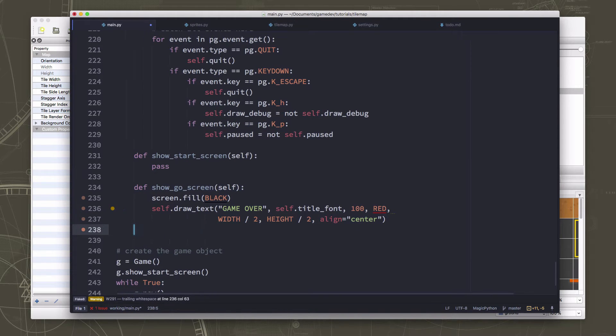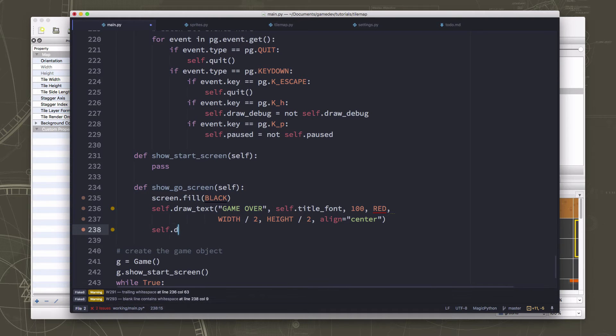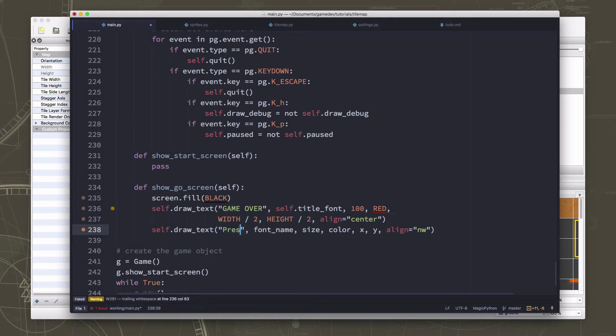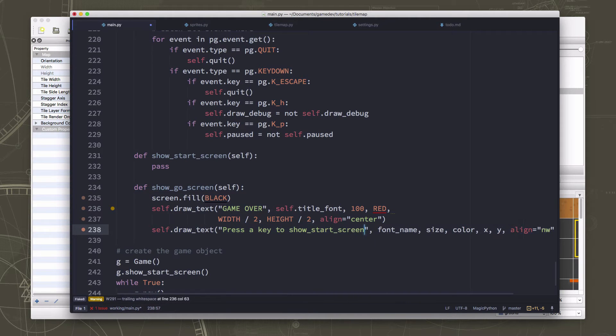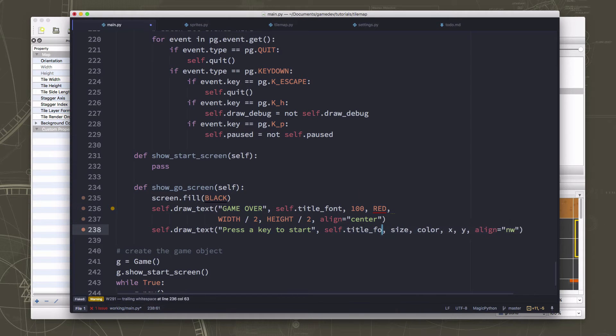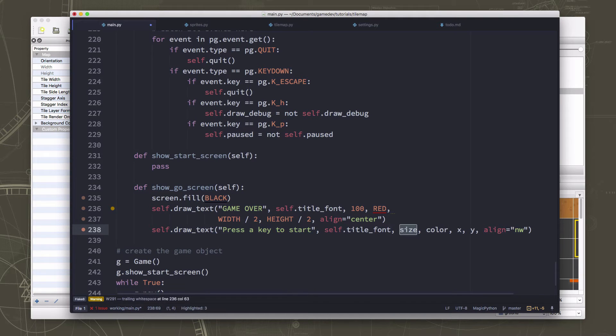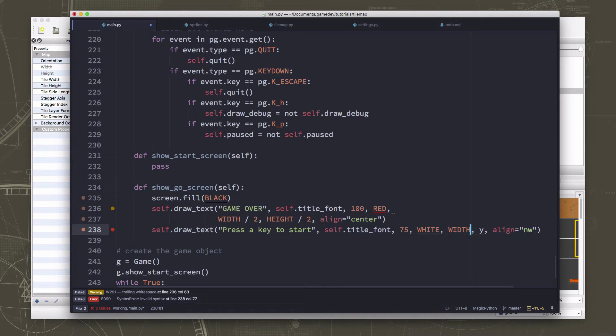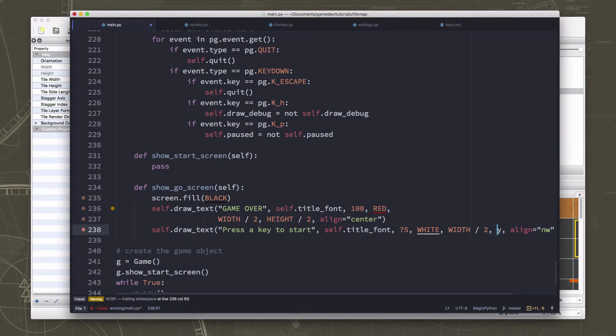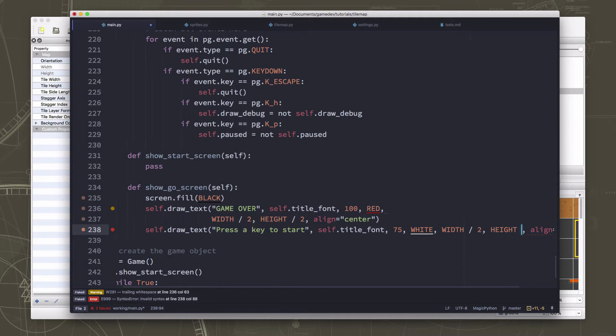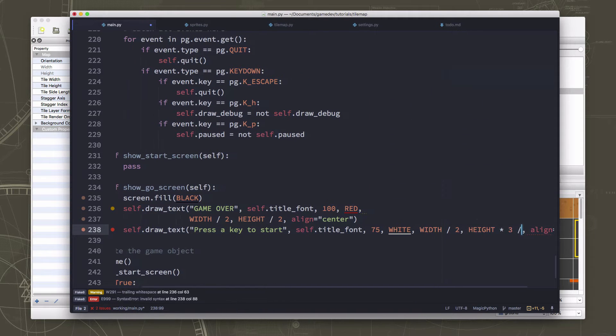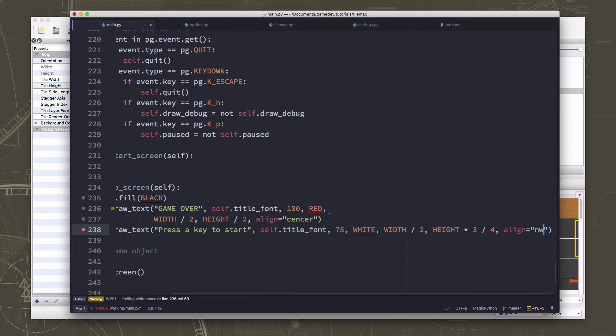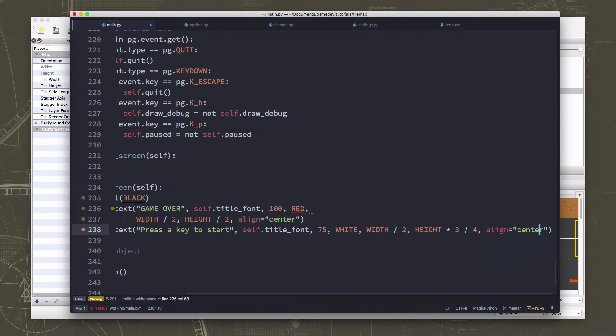And then we also want to draw text and say that's a key. We're also going to use the title font. The size we're going to make a bit smaller. I'm going to do the color in white. I'm going to also center it in X. But in Y, I'm going to put it at height times three-fourths. So it's three-quarters of the way from the top. And we're going to center that as well.